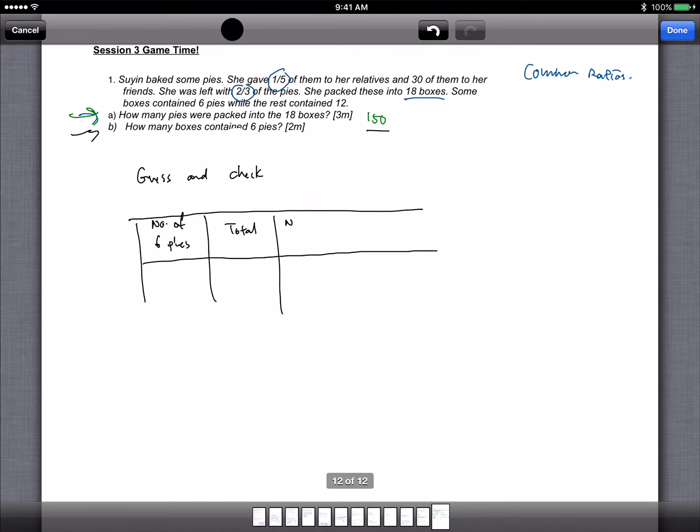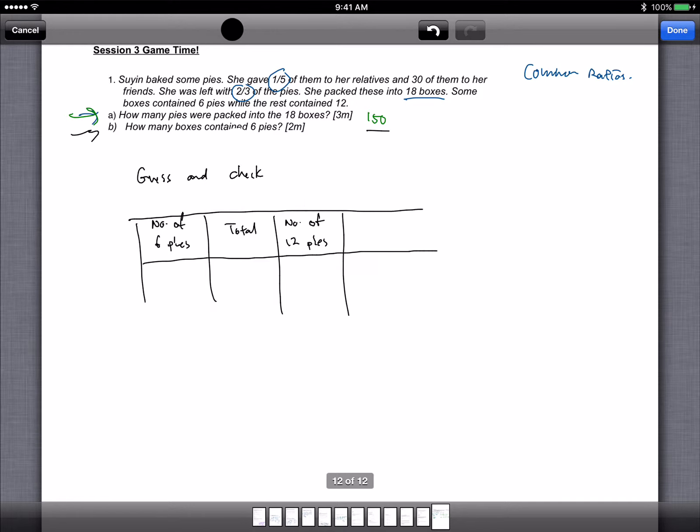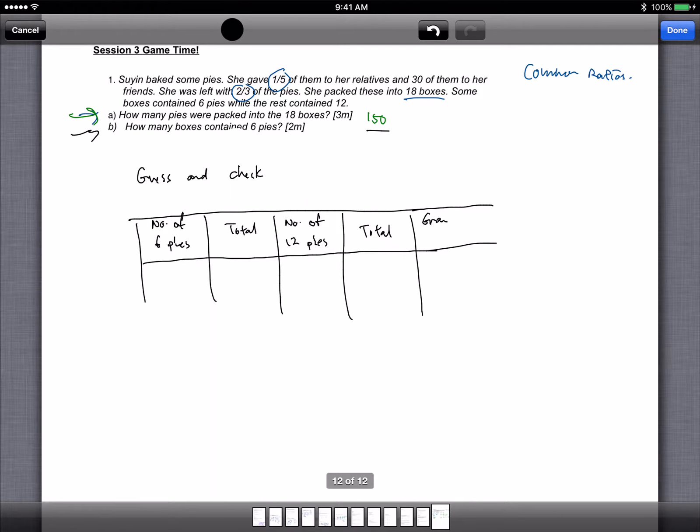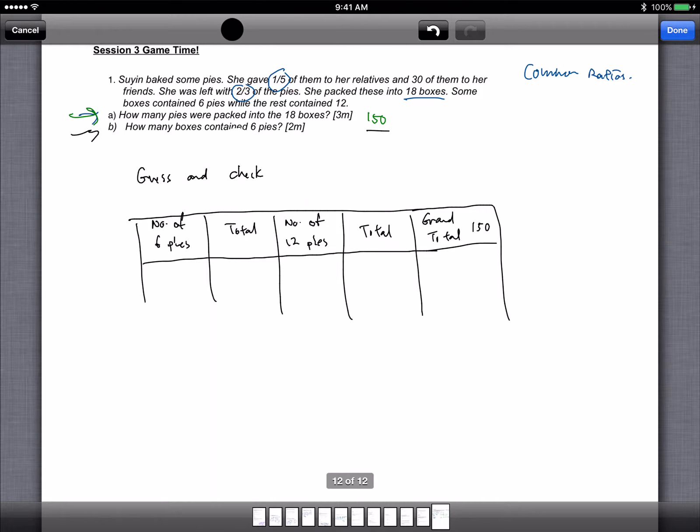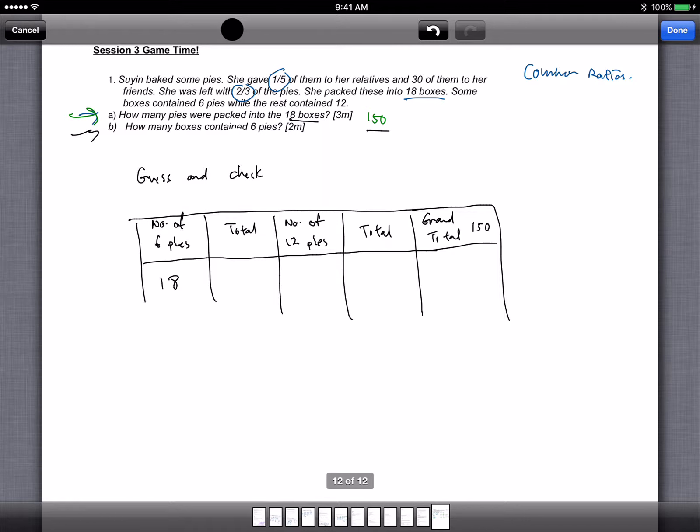Then column so total. Okay, so number of boxes with 12 pies, and the total. Right, and we need to find the grand total. And the grand total has to tally with 150. Now since there are 18 boxes, let's assume suppose all 18. The number of boxes, right, number of boxes, this is boxes.